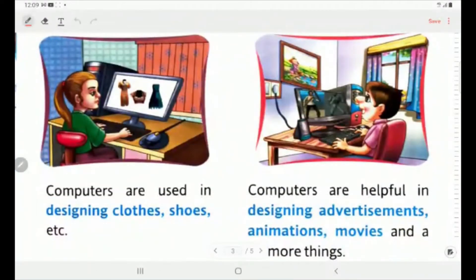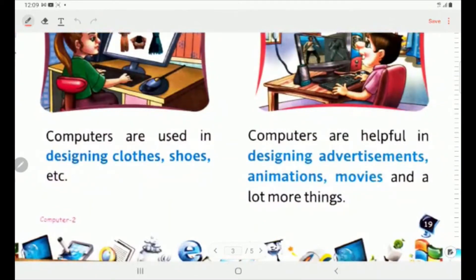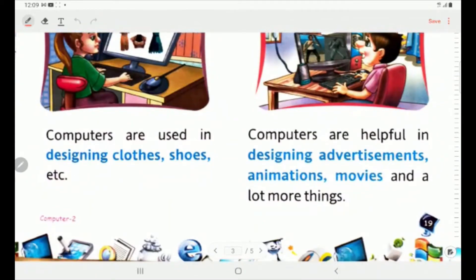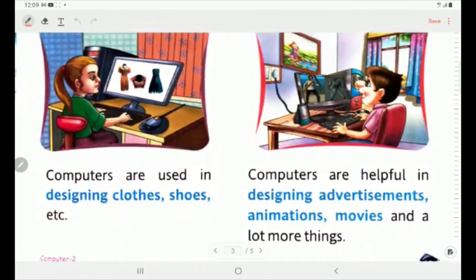Computers are also used in designing clothes, shoes, etc. Computers are helpful in designing advertisements, animation, movies and a lot more things. Children, the cartoons which you watch on TV with great interest — these are also animated and designed by computers.